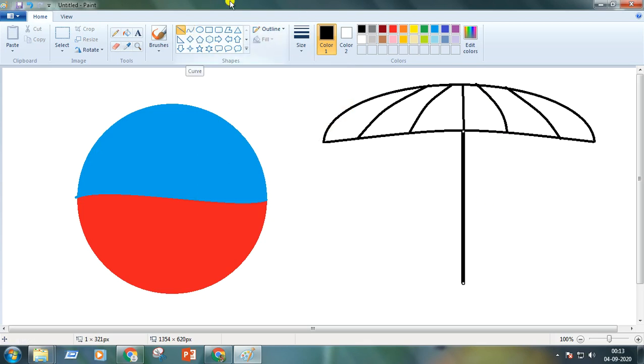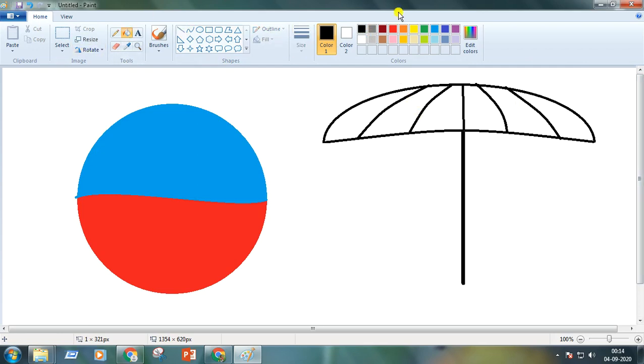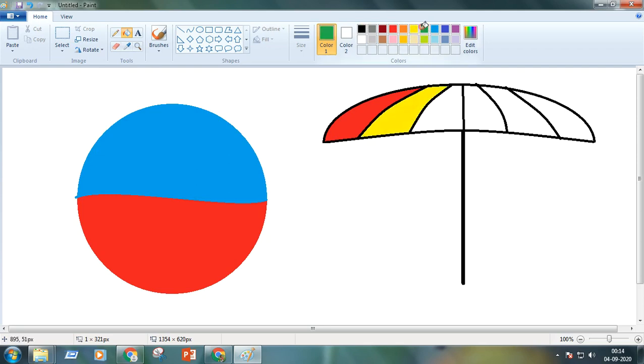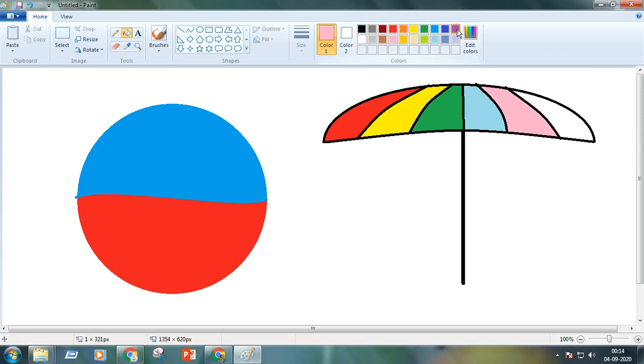So children, is this look like umbrella? Yes, it is an umbrella. Now we will take the fill with color bucket and color it with your choice. Here is the colorful umbrella for you.